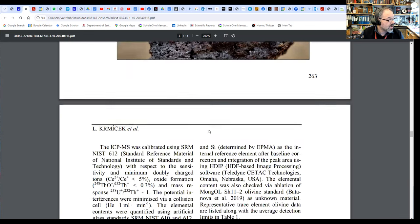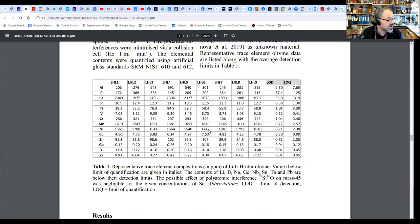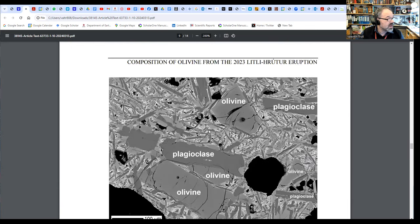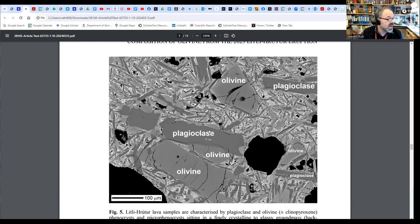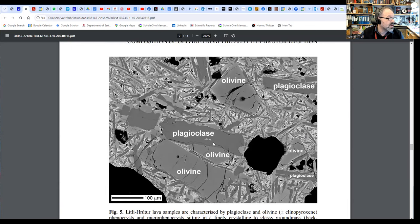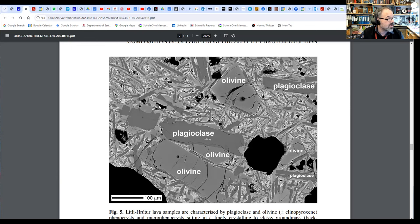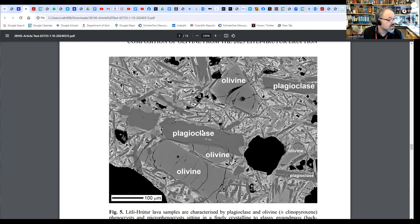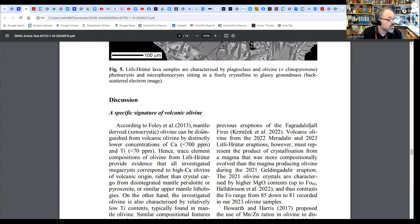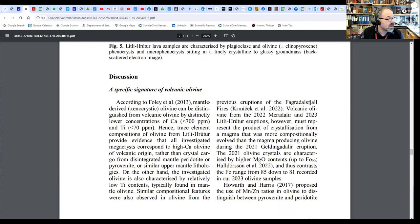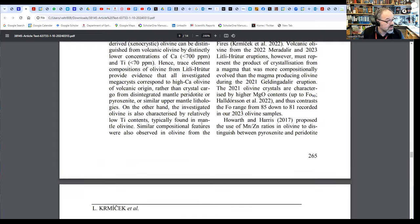We have some data here, and here's an SEM image. Here we have the mineralogy, this is 100 microns for scale. Olivine, plagioclase, and we also have some pyroxene in there, not so much, but that's not visible here.